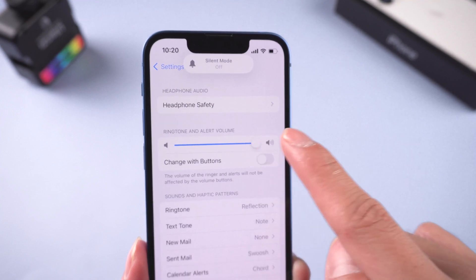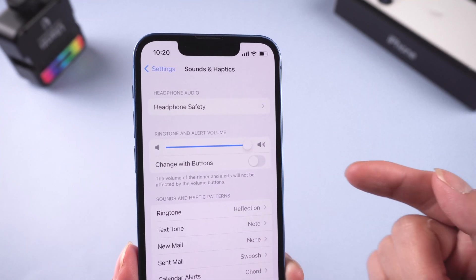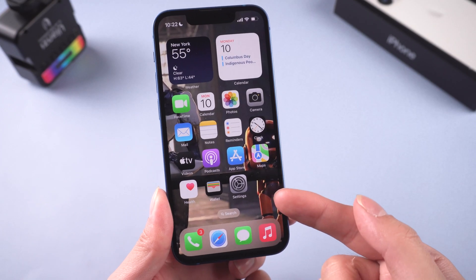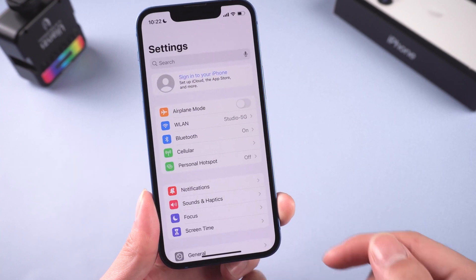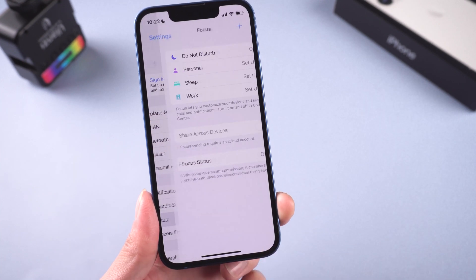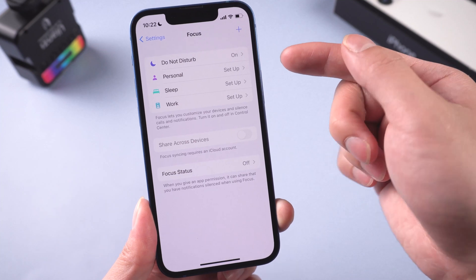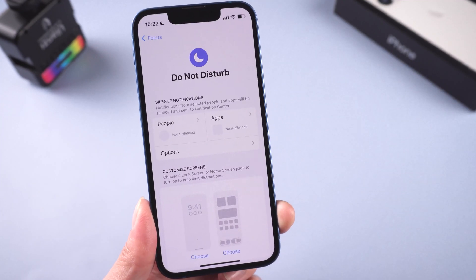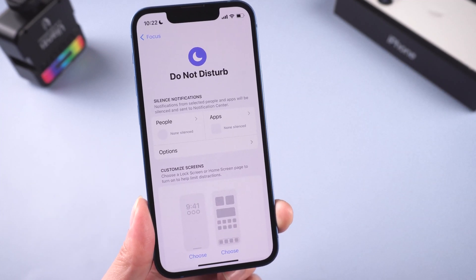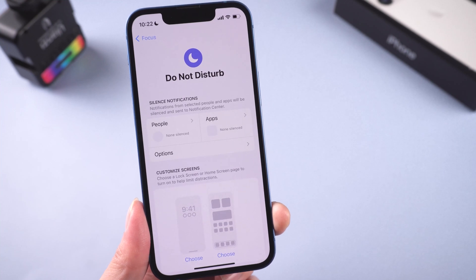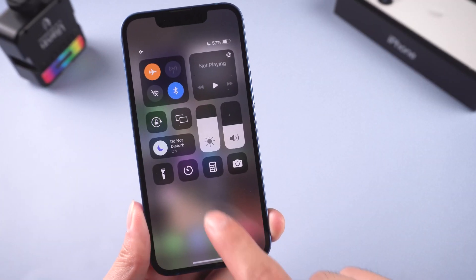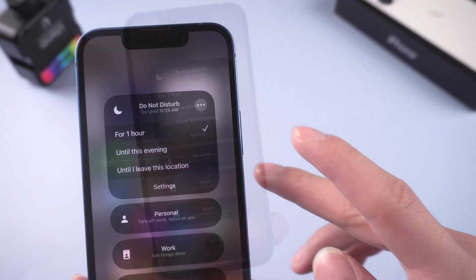If you have no sound problems on apps and others, try this. Method 3: Turn off Do Not Disturb mode. Go to Settings, then Focus, and check Do Not Disturb. If you have turned this on, all incoming notifications, calls, and alerts will be silenced. Go to Control Center and turn it off.